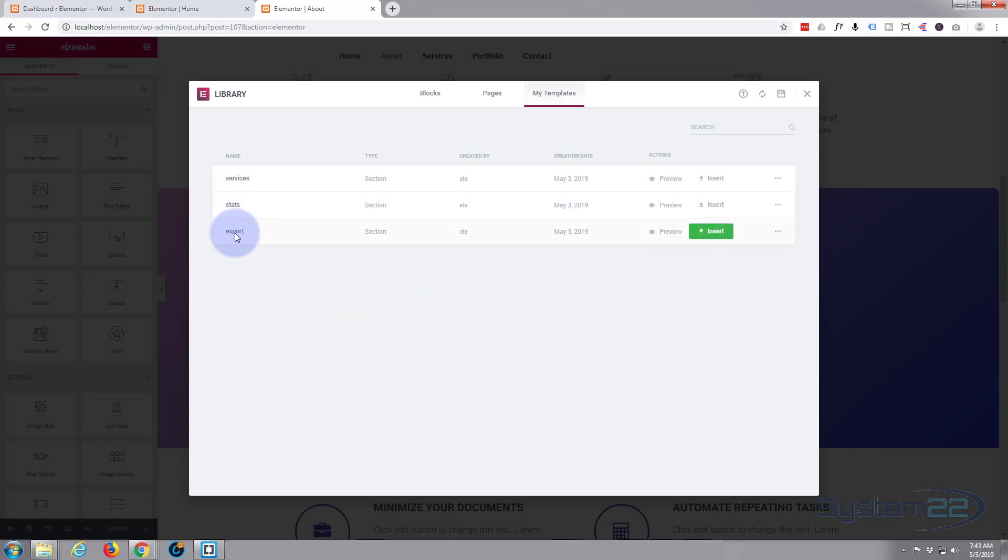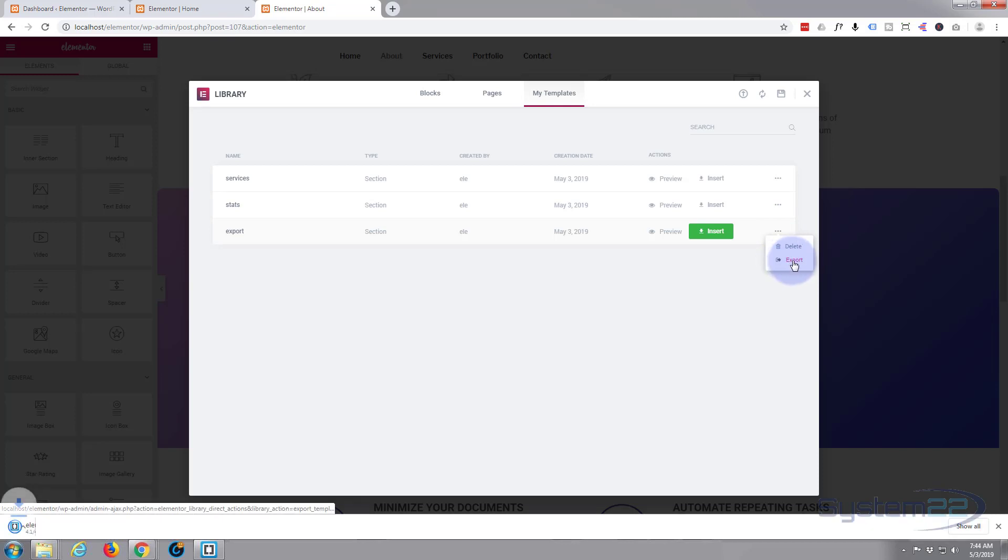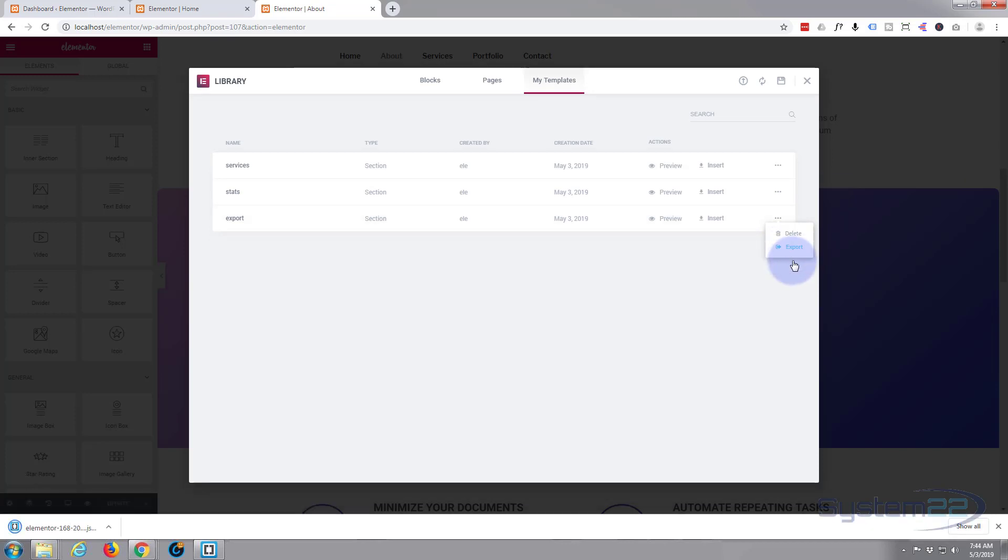There it is in our little library right here. What we want to do is go over to the right hand side, three little buttons over here, click on that and hit the export button right here. And there it is, it's dropped it down and it's exported it to our desktop right there.